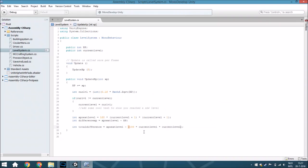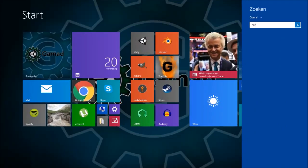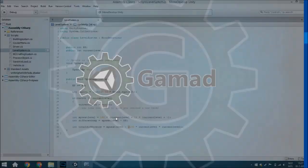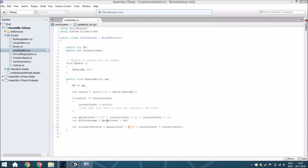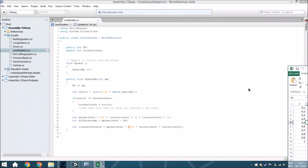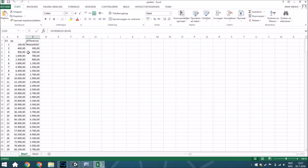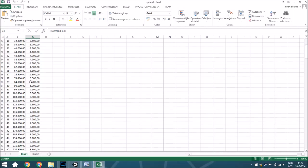Now I'm just going to quickly show you that within an Excel file I wrote it all down — so just wait a second. Here's the XP table. This column is the amount of XP, and this is the difference between level 1 and 2, level 2 and 3, and so on. You can see that the XP gets larger and larger.